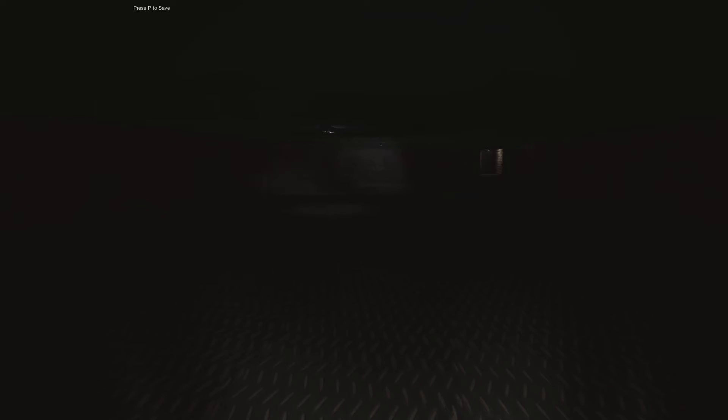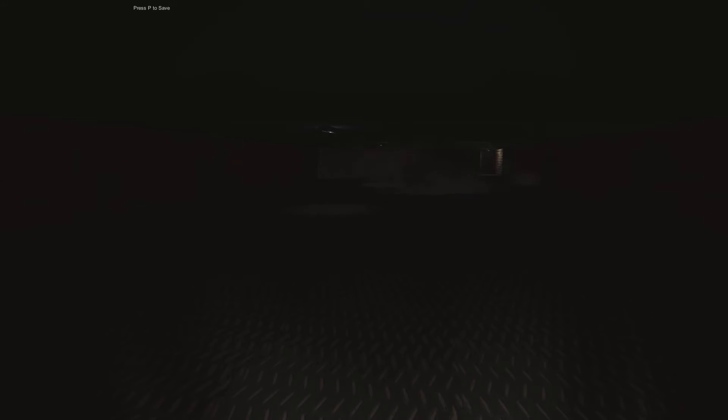So today we're gonna play this game called Temure. It's a really horrible, scary game I hear. So I got my headphones on as usual for horror games. Got the volume cranked up and let's play this game. Are you ready? Let's go.